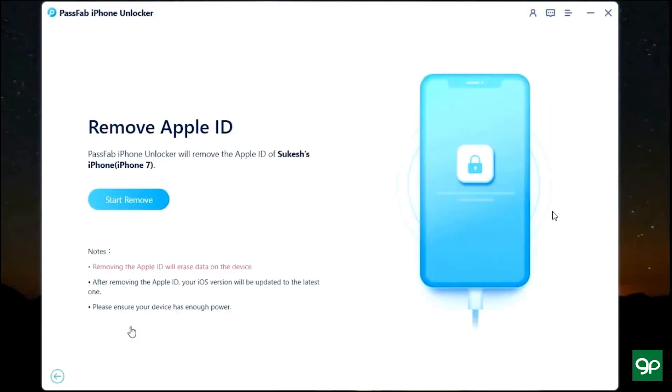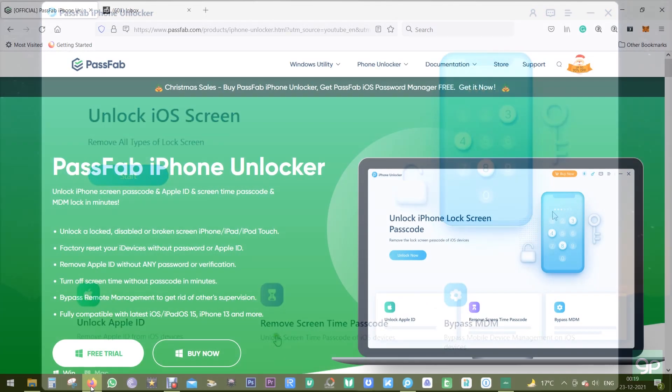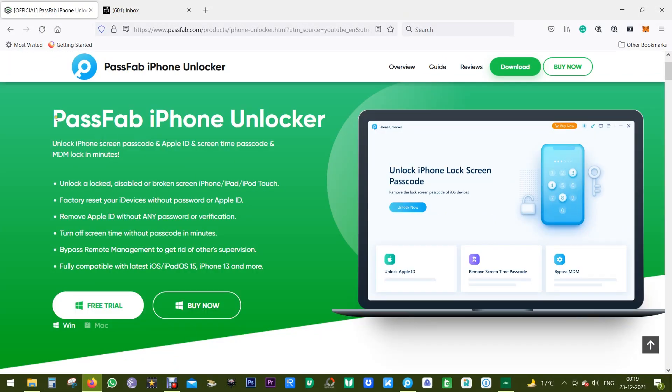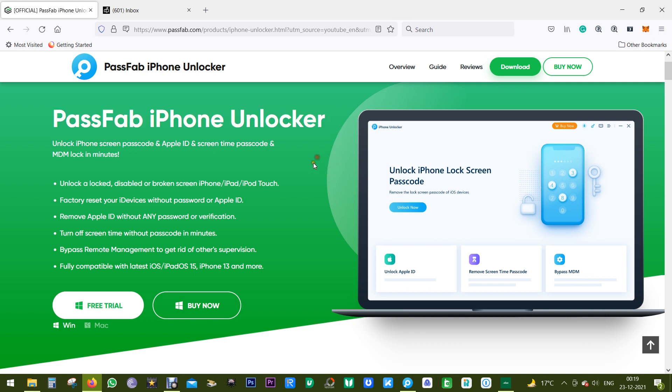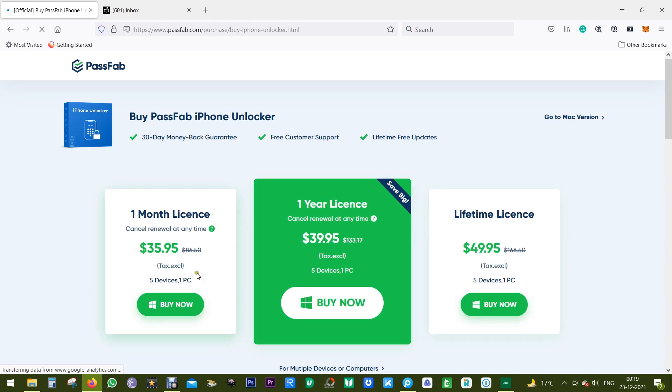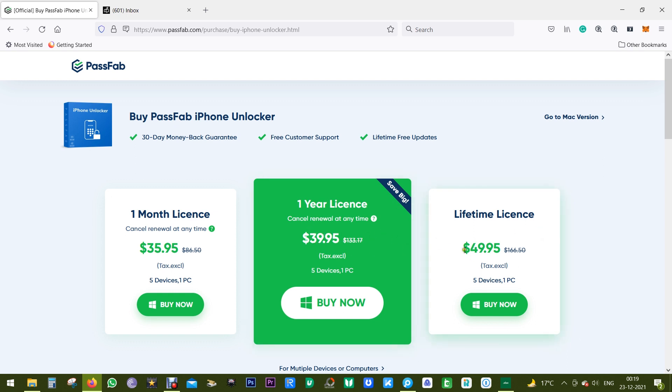Now Unlock Apple ID is basically what I have just shown you, so definitely PassFab iPhone Unlocker can be very useful. You can buy the full version at as low as 36 dollars for one month license, but for a little bit extra you can get the one year license at 40 dollars, and for 50 dollars you get the lifetime license.